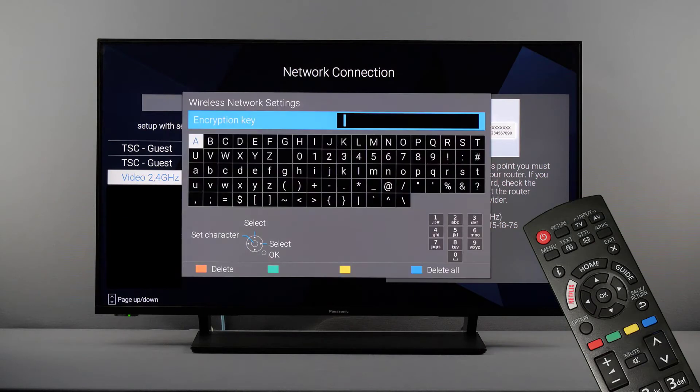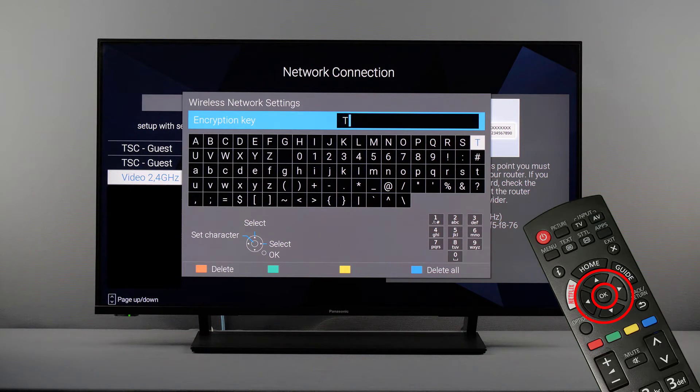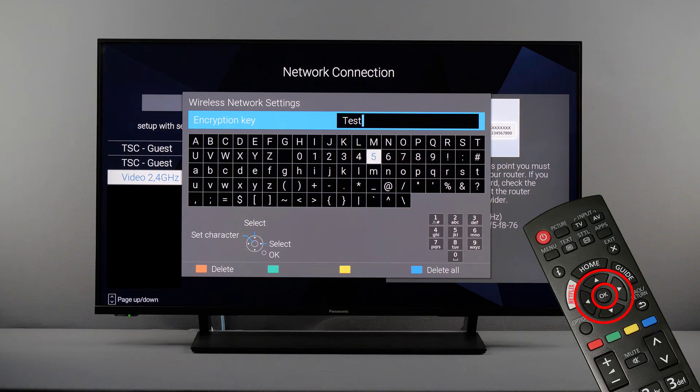After selecting the network, you will be asked to enter the network key. To do that, an on-screen keyboard appears. After entering the encryption key, press the return key to confirm.